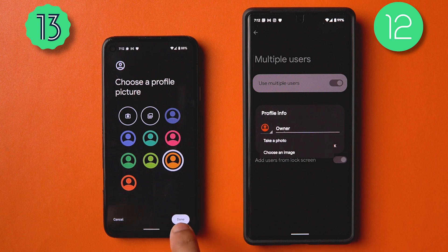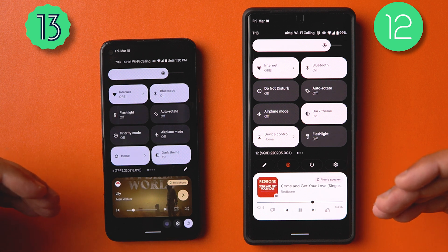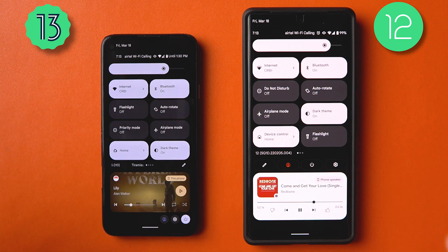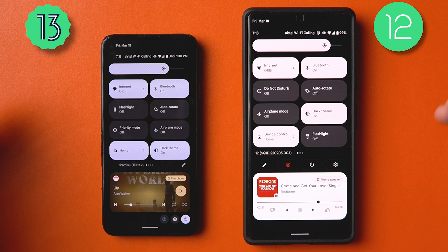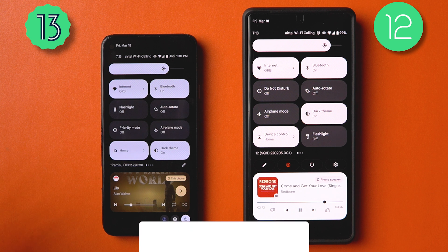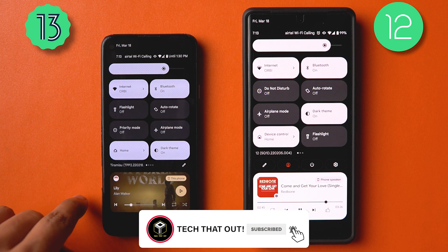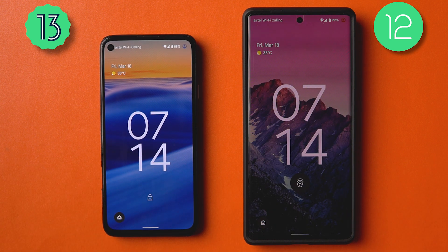To wrap up, a lot of changes came in with Android 13 Developer Preview 2 — especially in the notification tray, quick toggles, and placement of the power menu and settings button. I really like the per-app language feature, which will be beneficial for multilingual users. I'm excited to see how the open betas turn out, and Google I/O is coming up in May. I didn't face any major bugs personally — that's it for this video, thanks for watching!